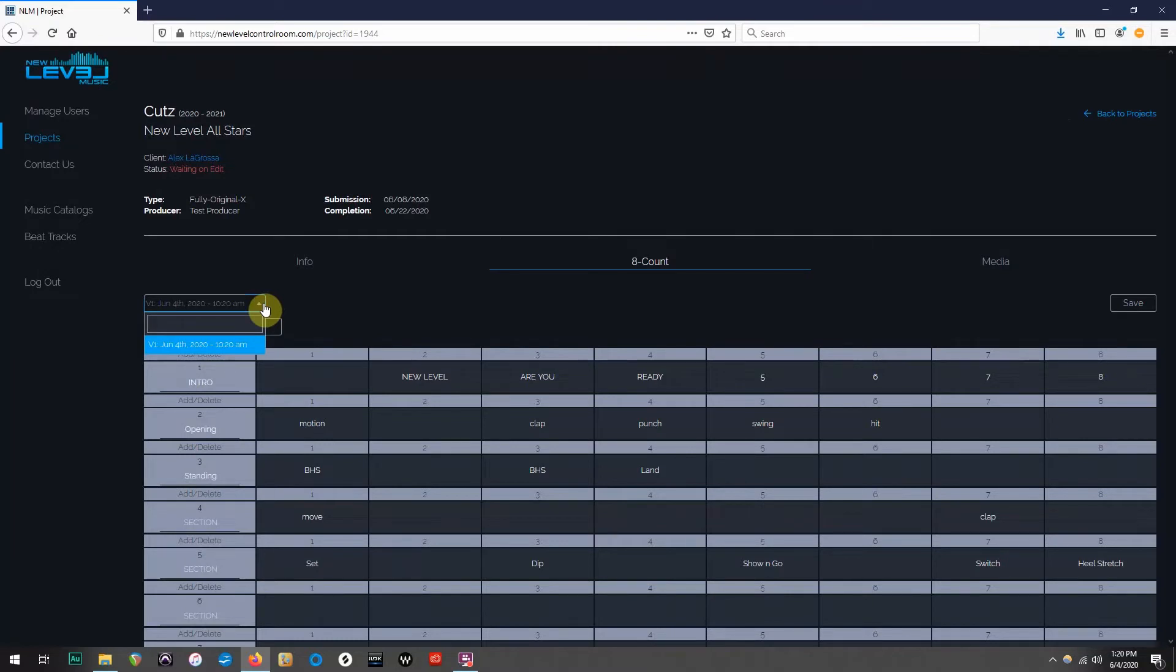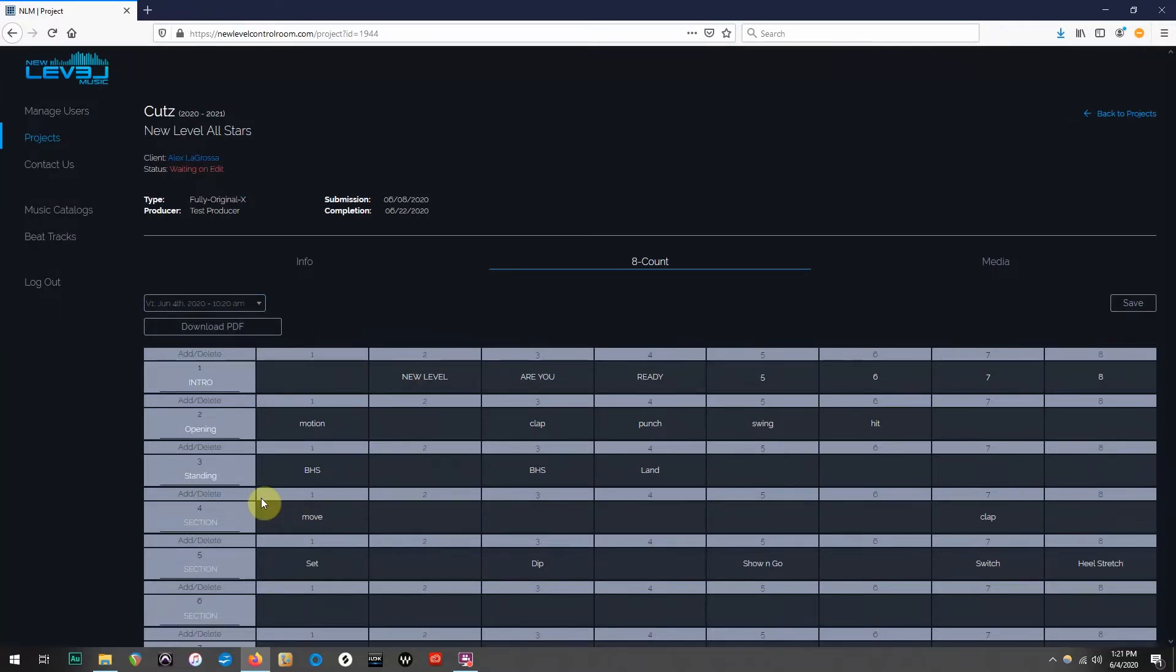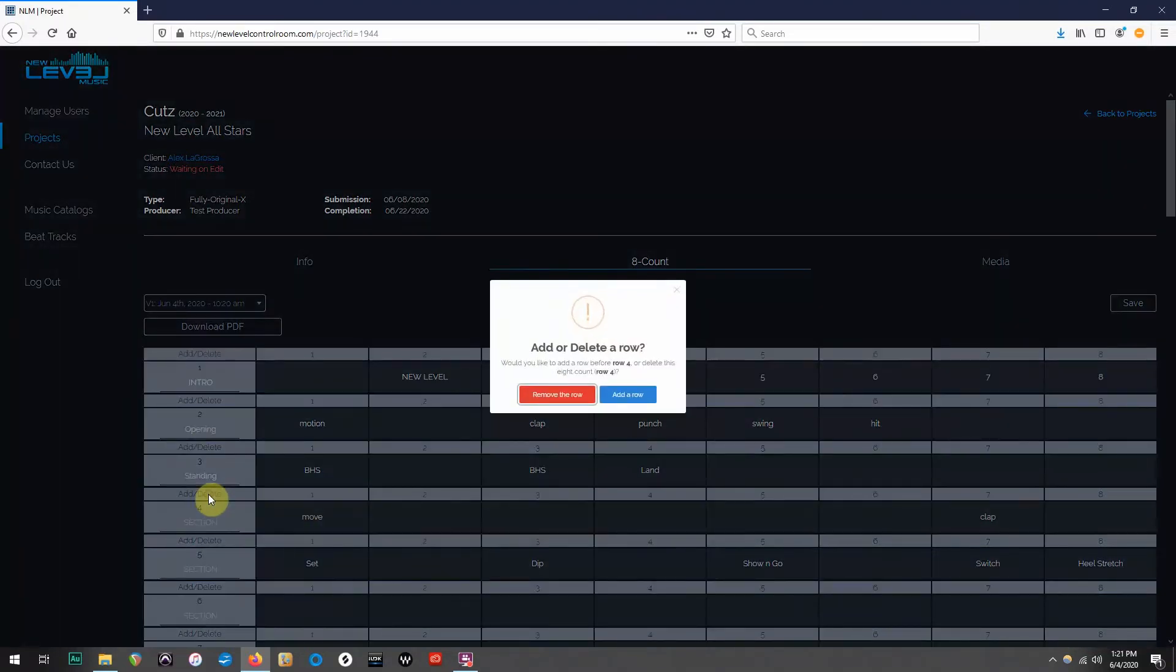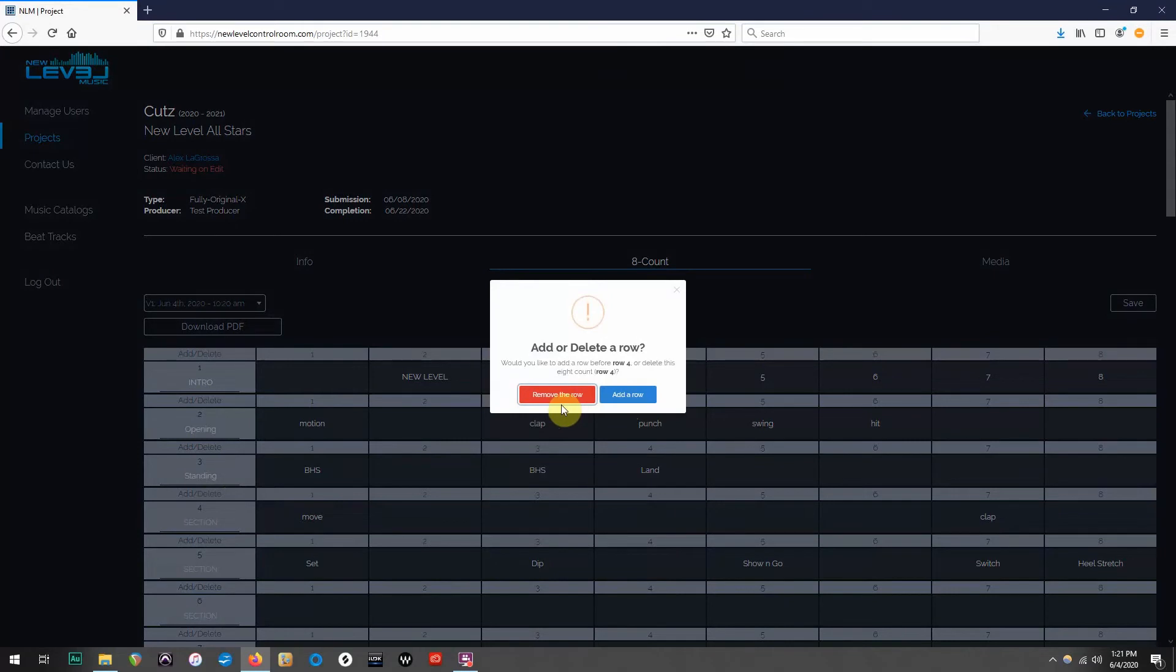Also, when editing, don't forget that you have the ability to add or delete rows, simply by clicking on these buttons. This is just another awesome function, helping you fill out, or edit, your count sheets.